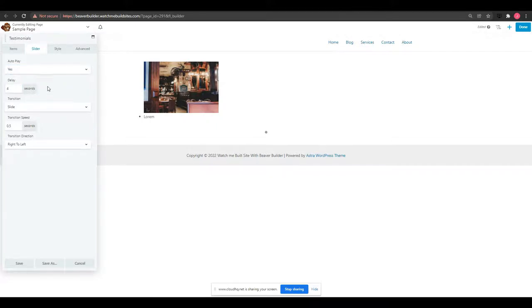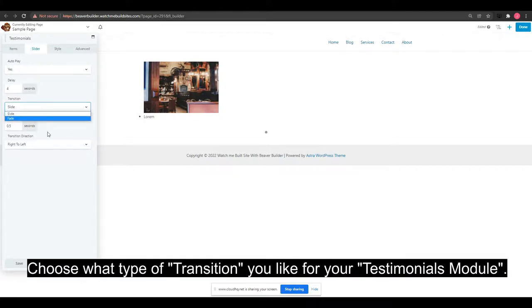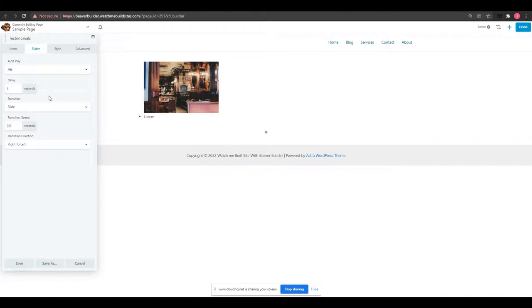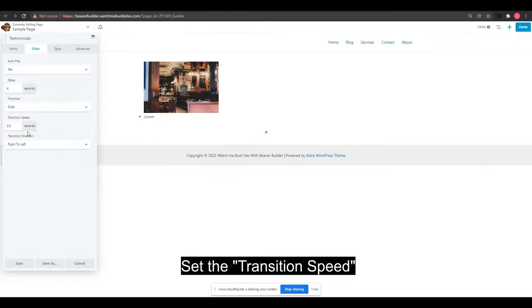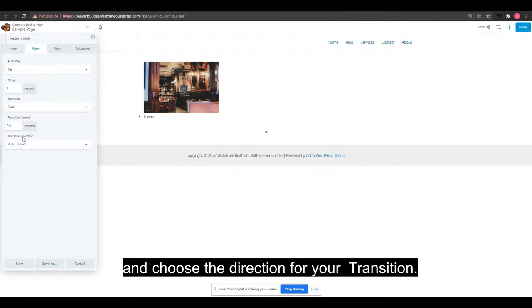Choose what type of transition you like for your Testimonials Module, set the transition speed, and choose the direction for your transition.